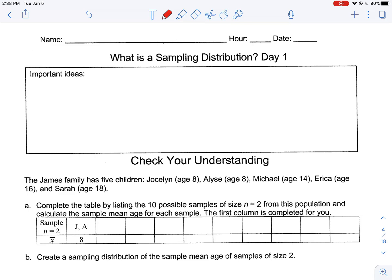We have different words to describe these things. If I can find the average of the whole population in the United States, that's going to be what's called a parameter. A parameter describes a population. So when I have a measurement that describes a population, that's called a parameter. When I describe something about a sample, that's called a statistic.